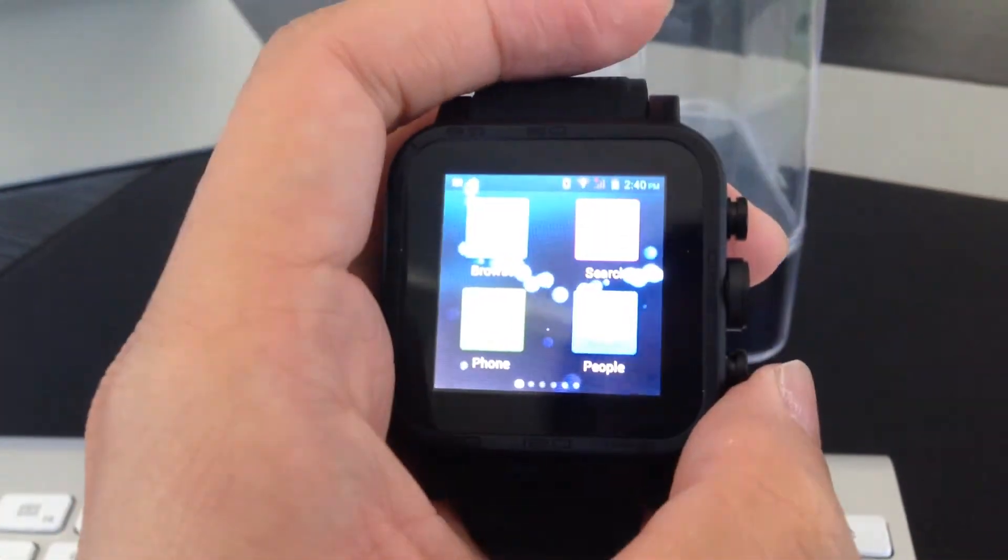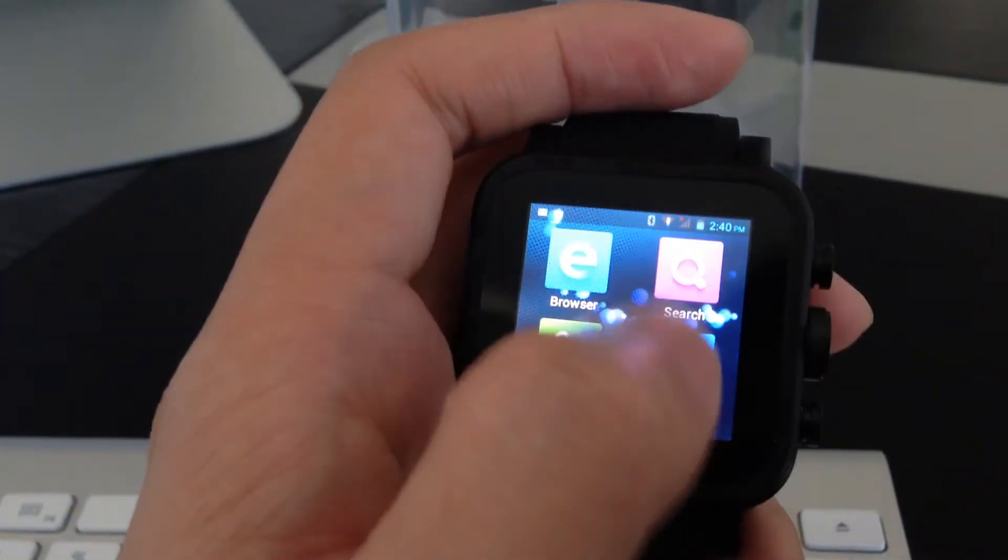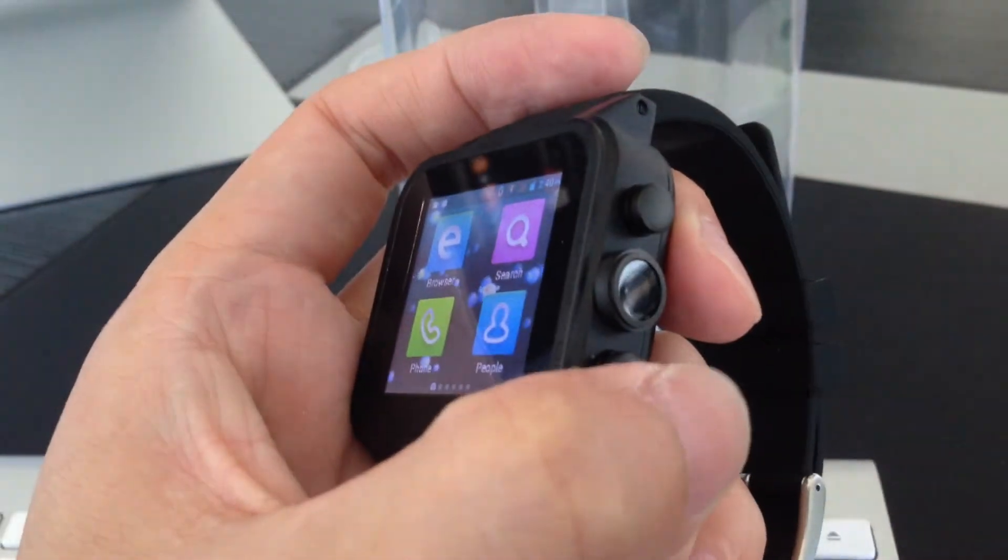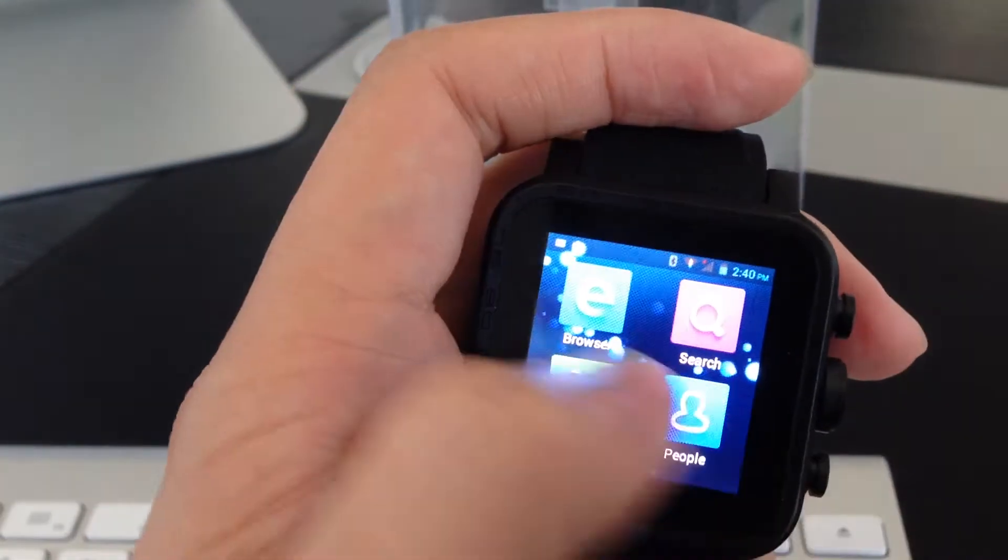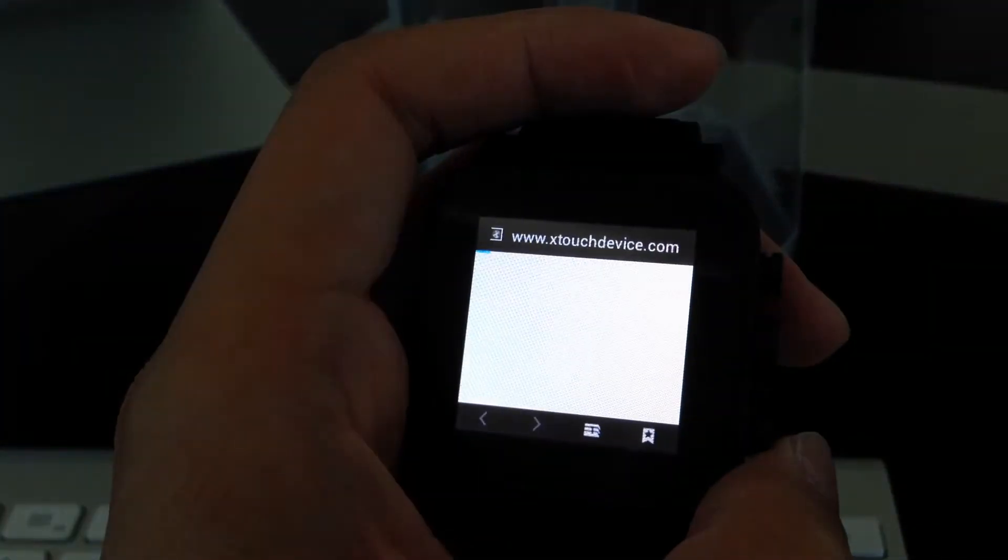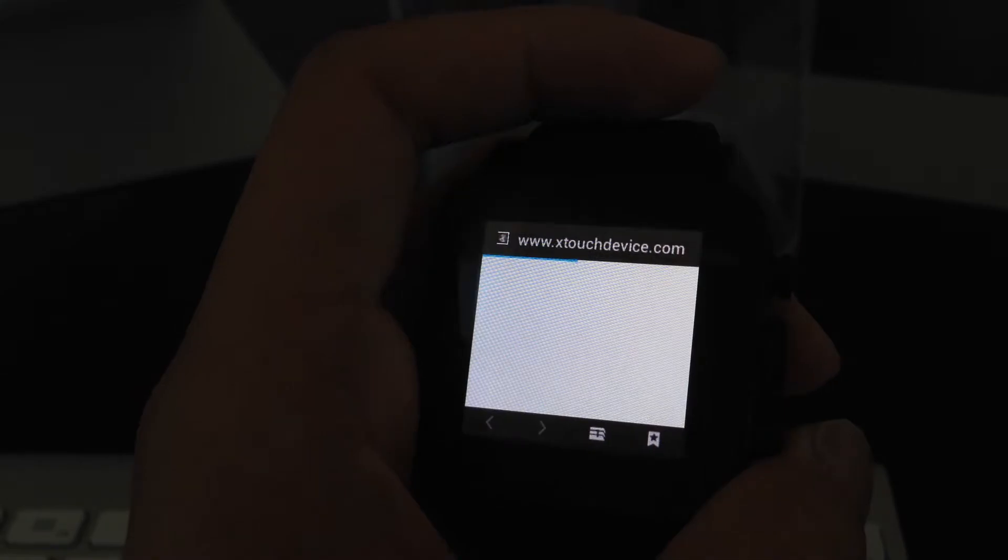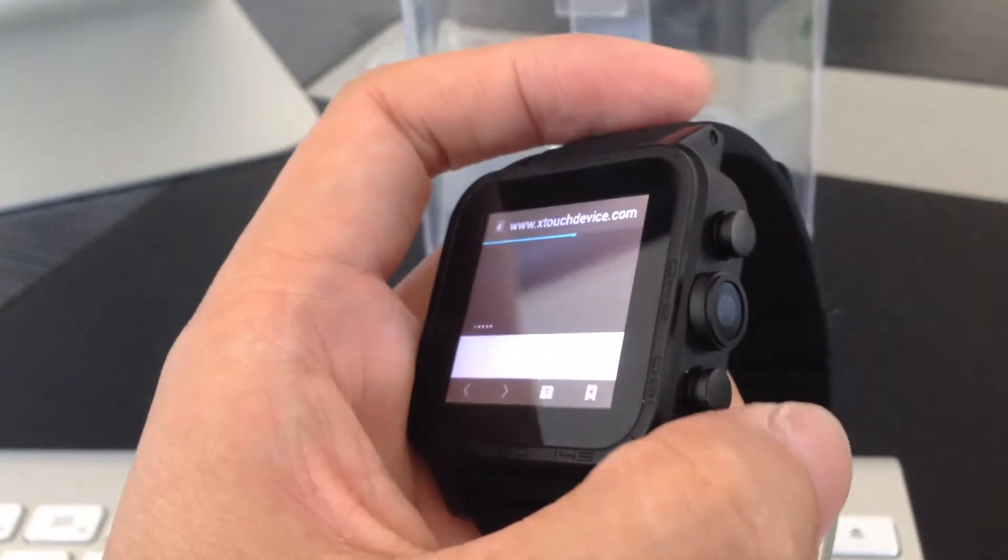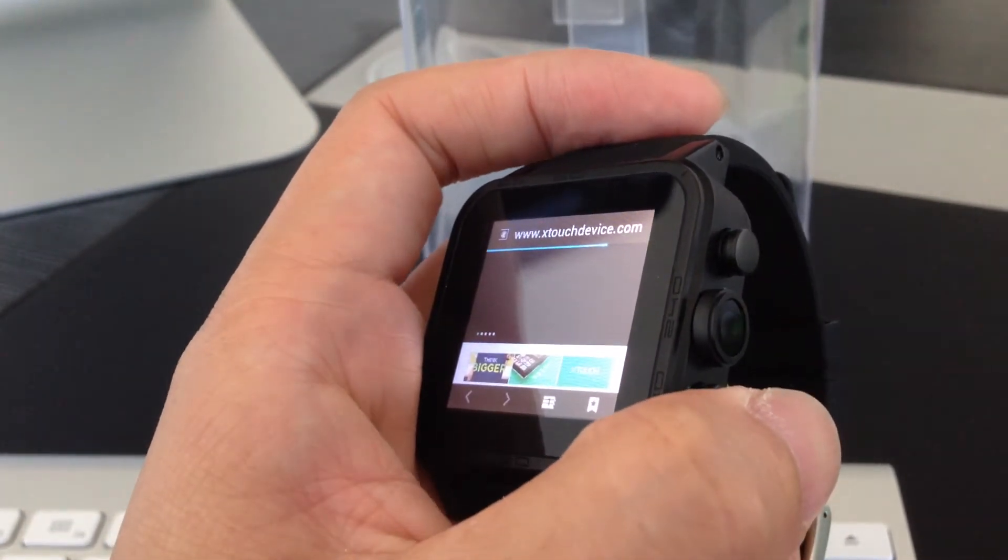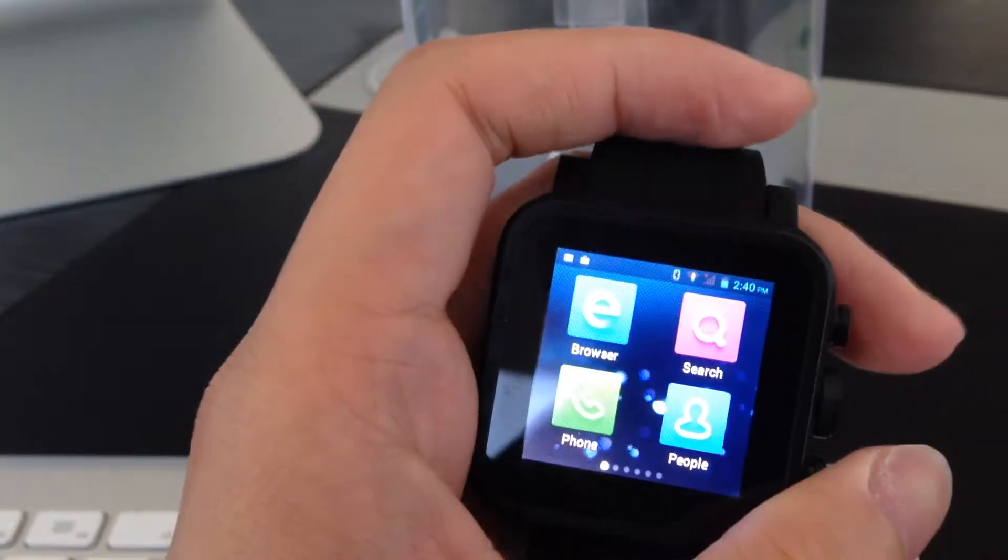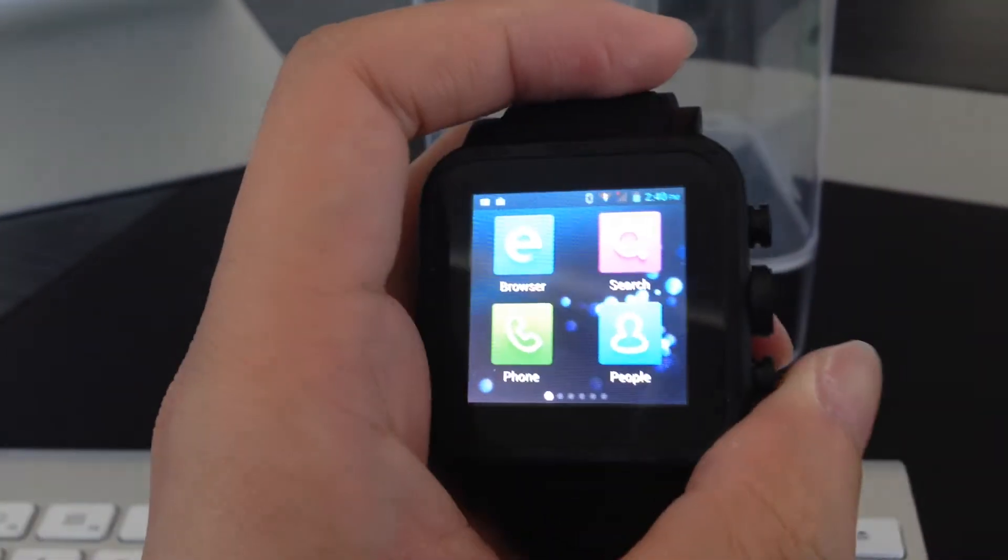So for the button on the bottom here, when we go to other applications, for example wherever you want, when you click it, it's going back to the home screen.